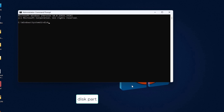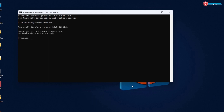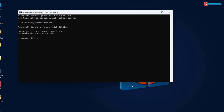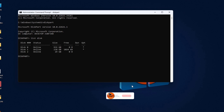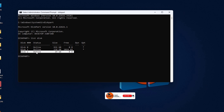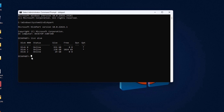Type in 'diskpart' and hit Enter on your keyboard. Then type in 'list disk' and hit Enter. Here you can see the disks have been listed. We're going to fix this 29GB flash drive that has the issue, which is Disk 2.